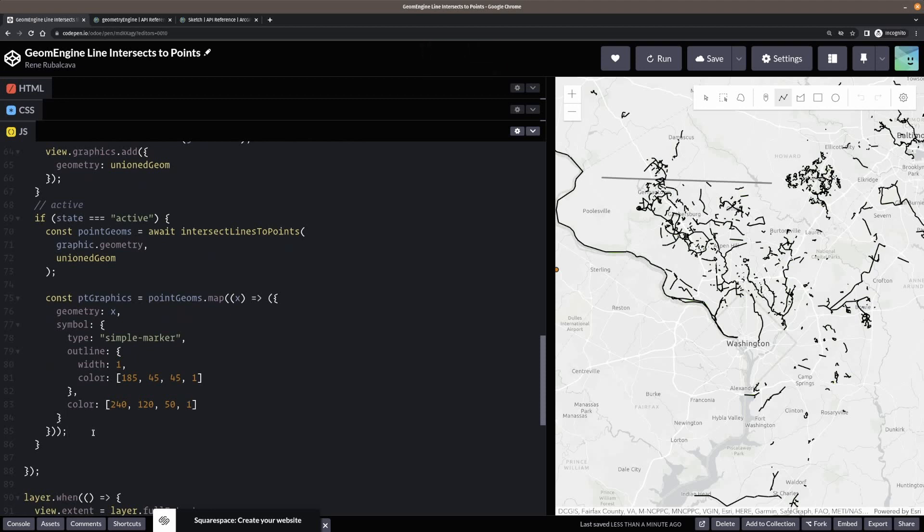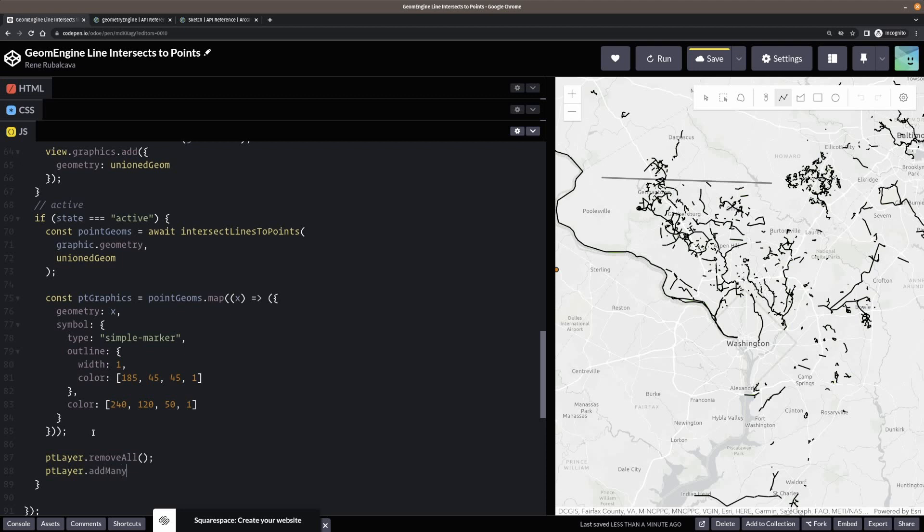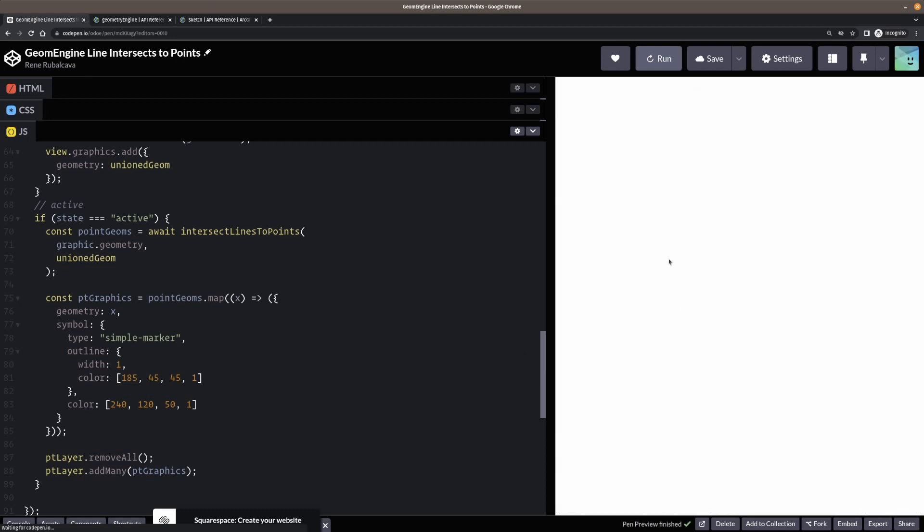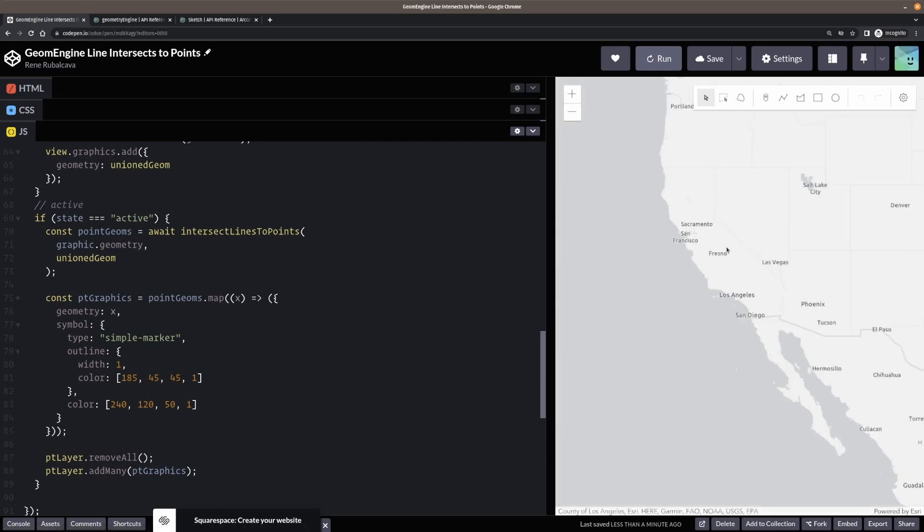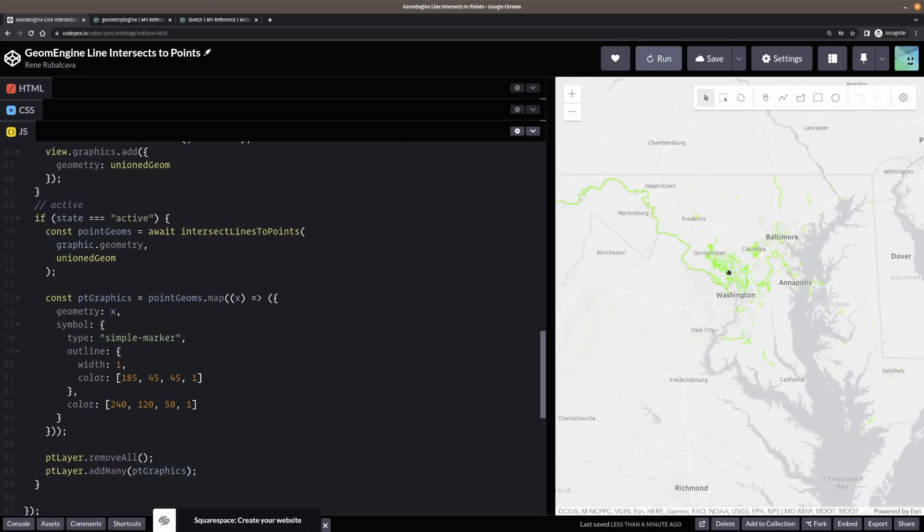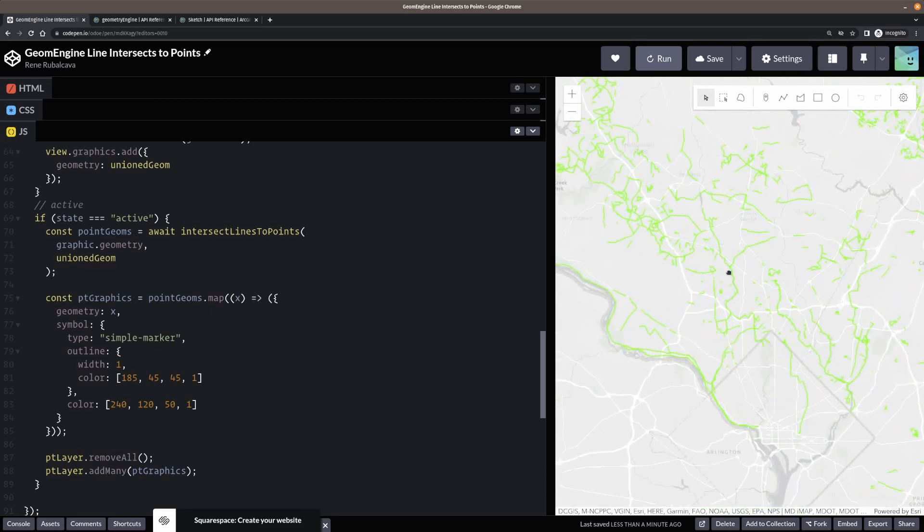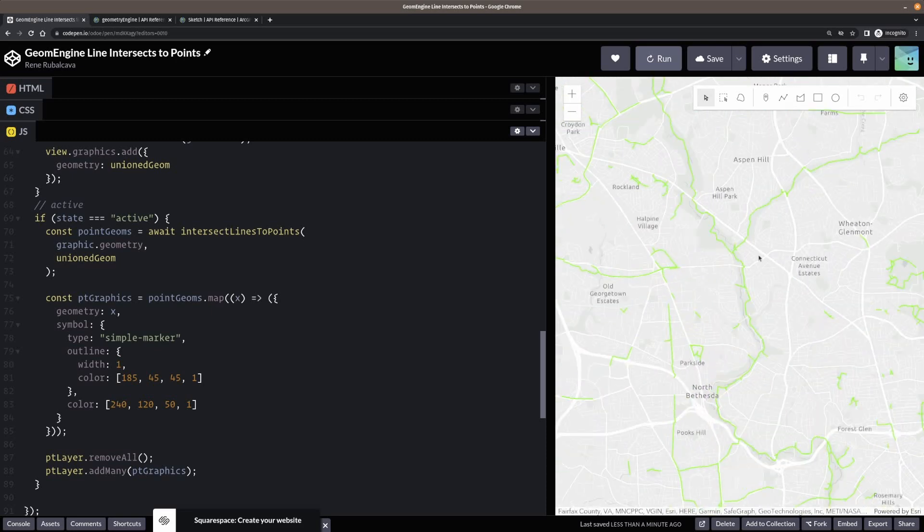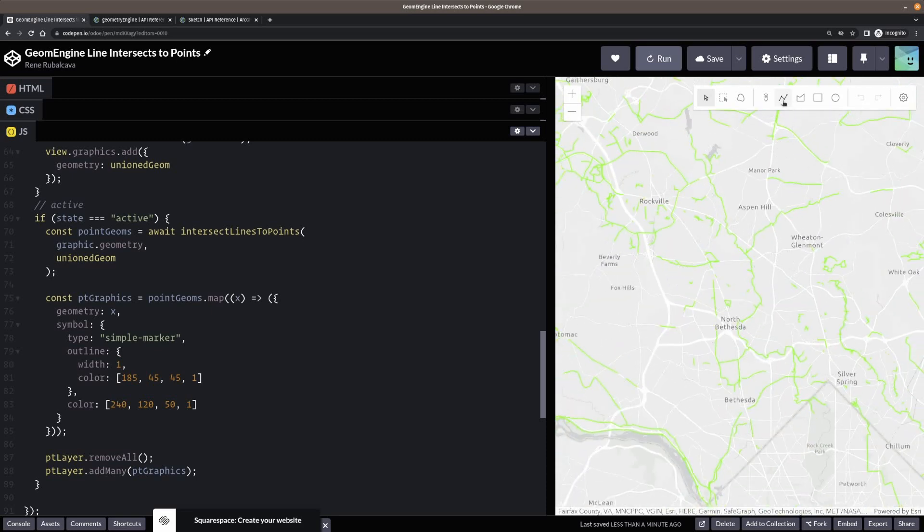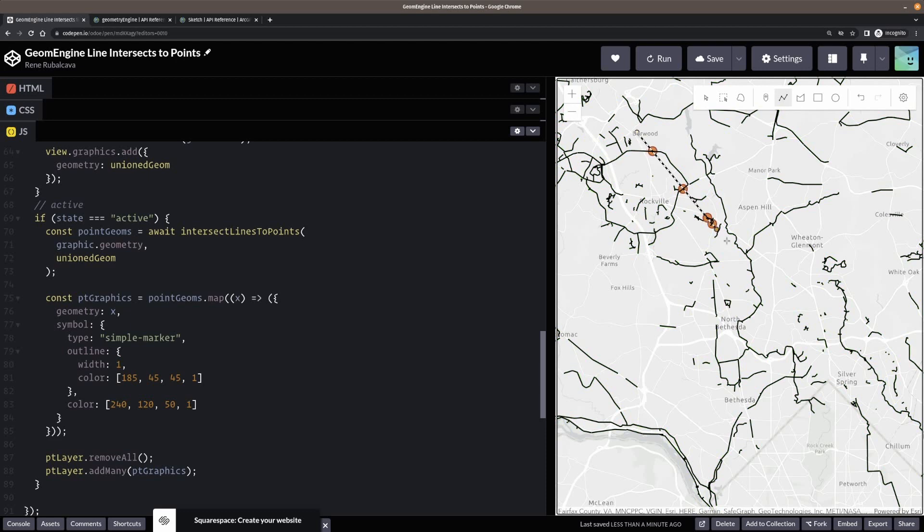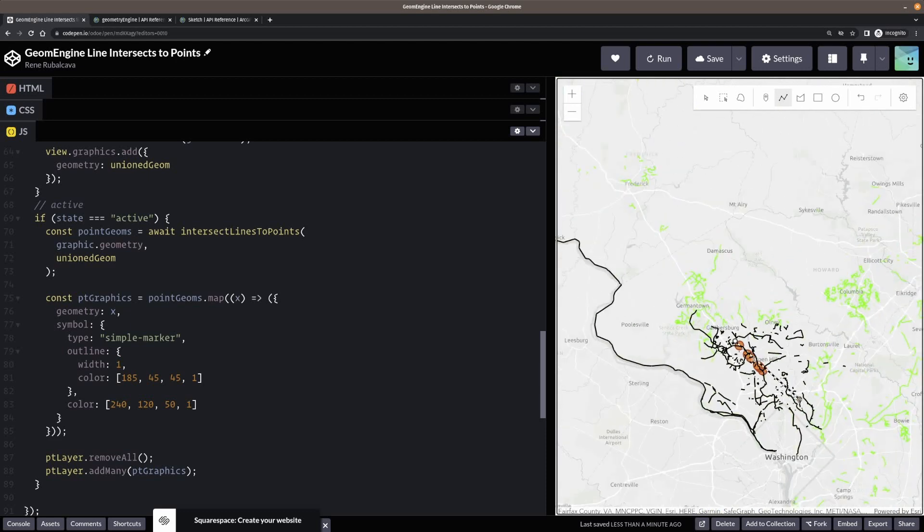So now at this point, what I can do is I can clear the point layer. Remove all. And I can say point layer dot add many. And we're going to add all of the graphics. Bam. All right. Now this should work, run this. All right. Zoom in a little bit here. It's getting a little closer. Just try it out. All right. Start drawing. And there we go. Oh, that's nice. Right. Okay.